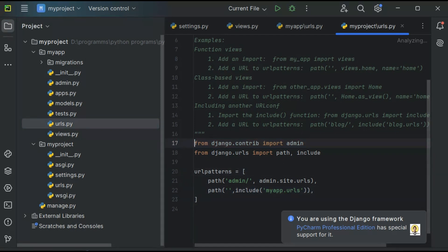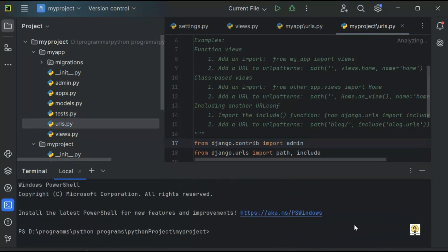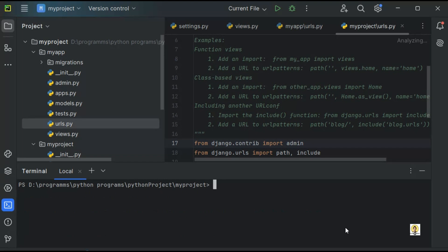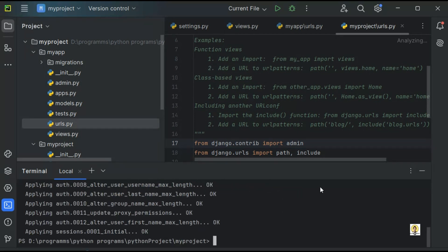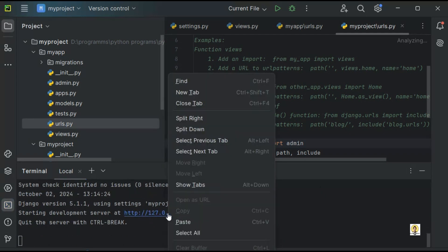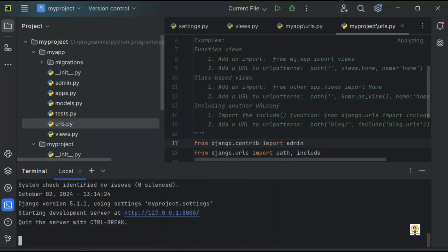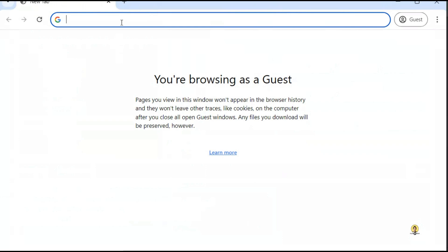Now things are clear — the application and URLs are included. Let's start the application. We write python manage.py migrate first. Even if you're not using a database, you just need to write it once. Then to start the server, python manage.py runserver. Our server has started at this particular IP. Let me copy this IP and paste it in the browser.